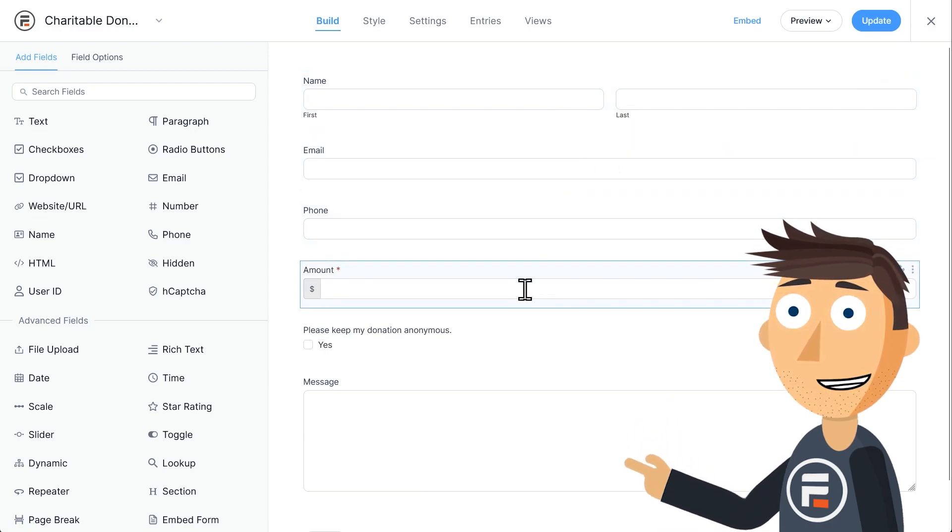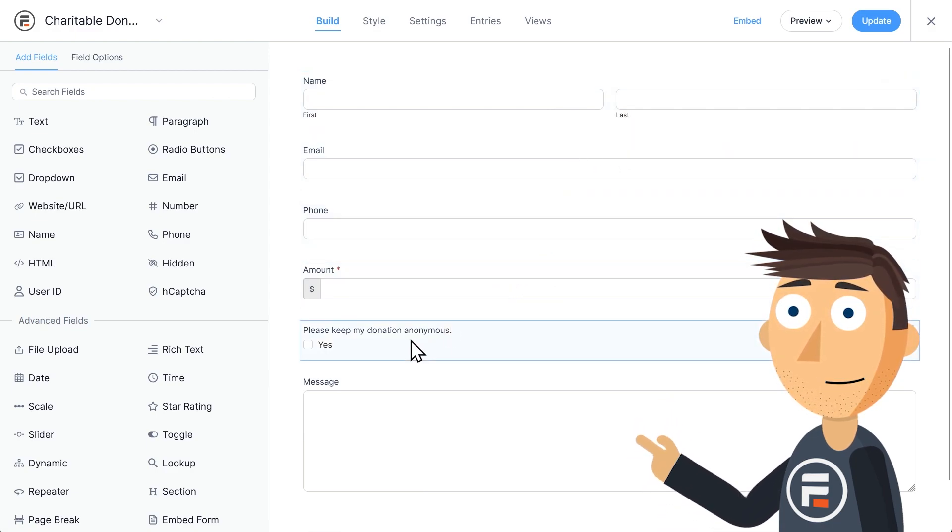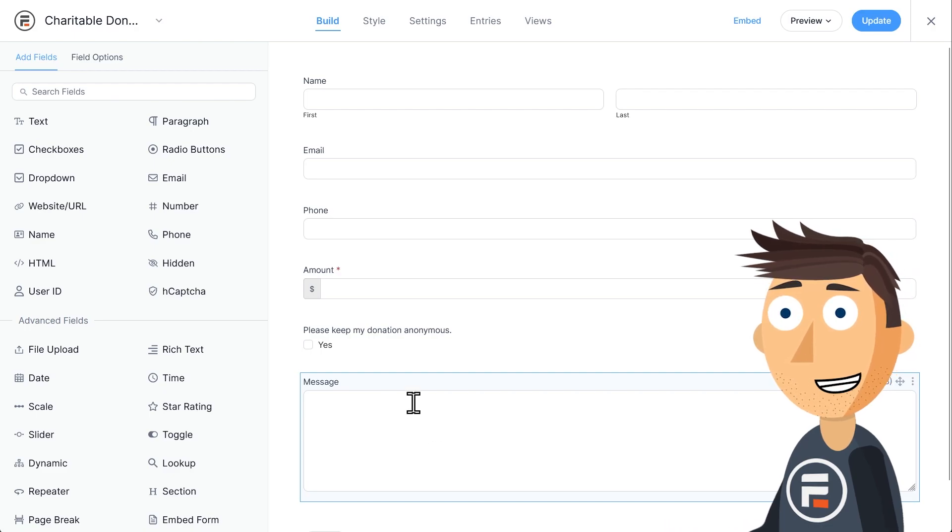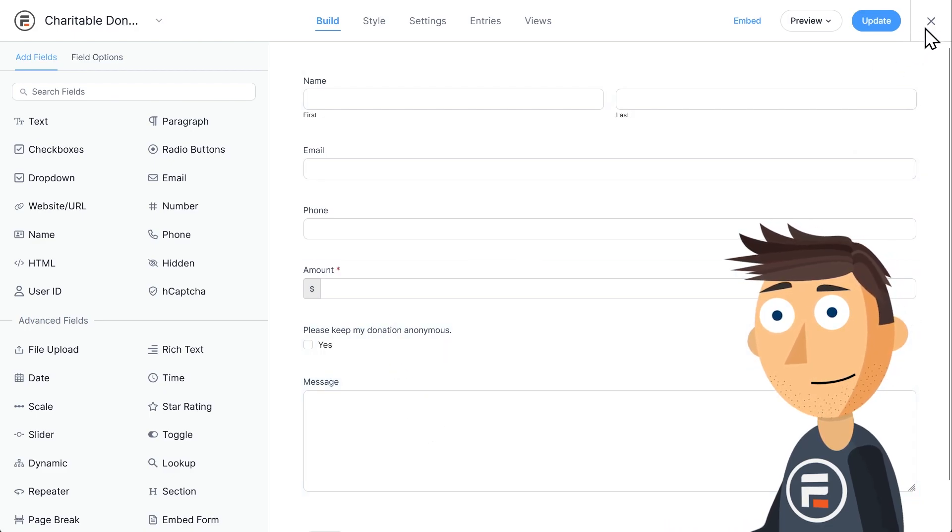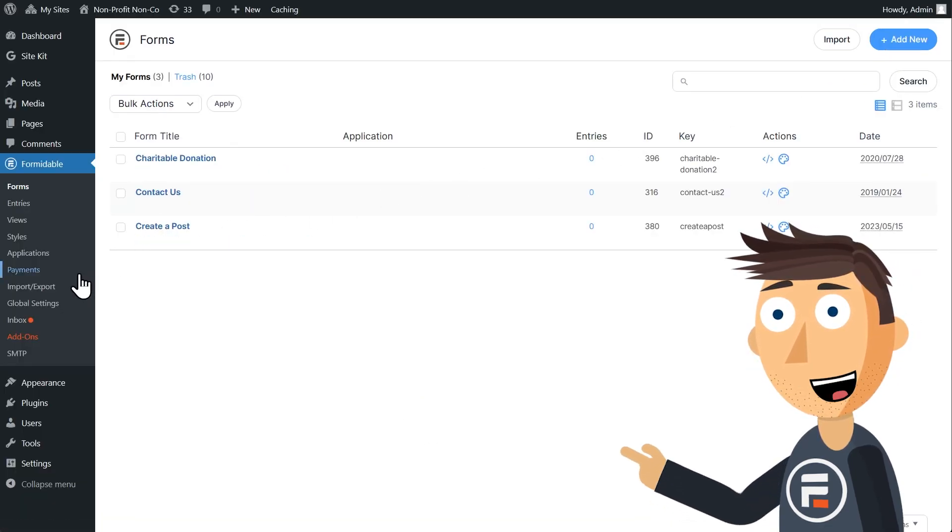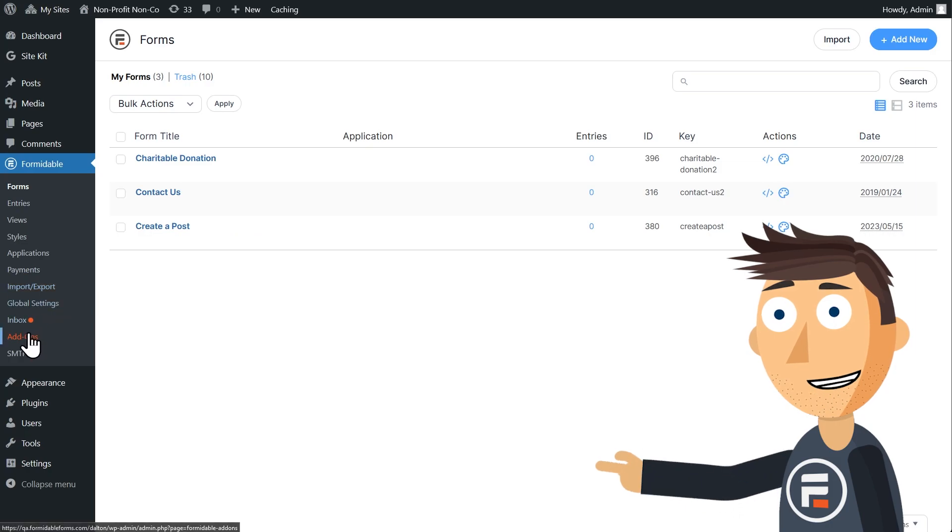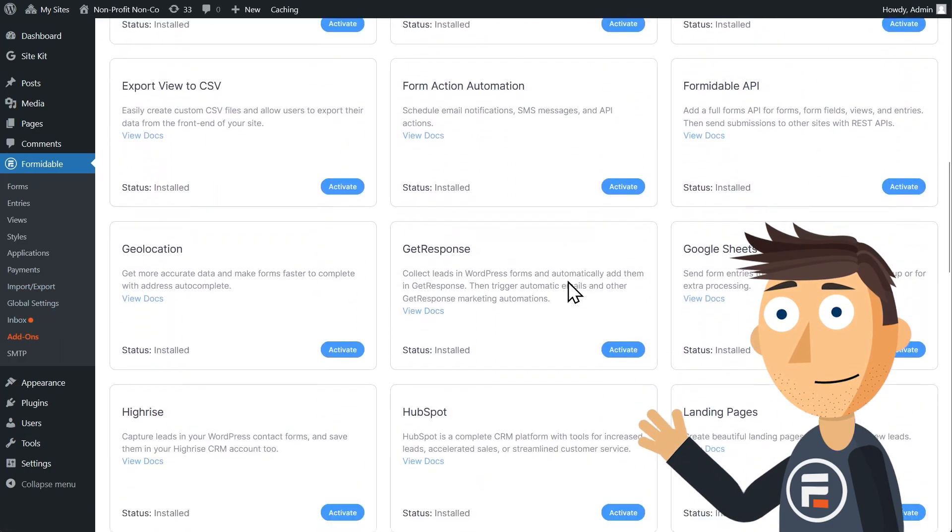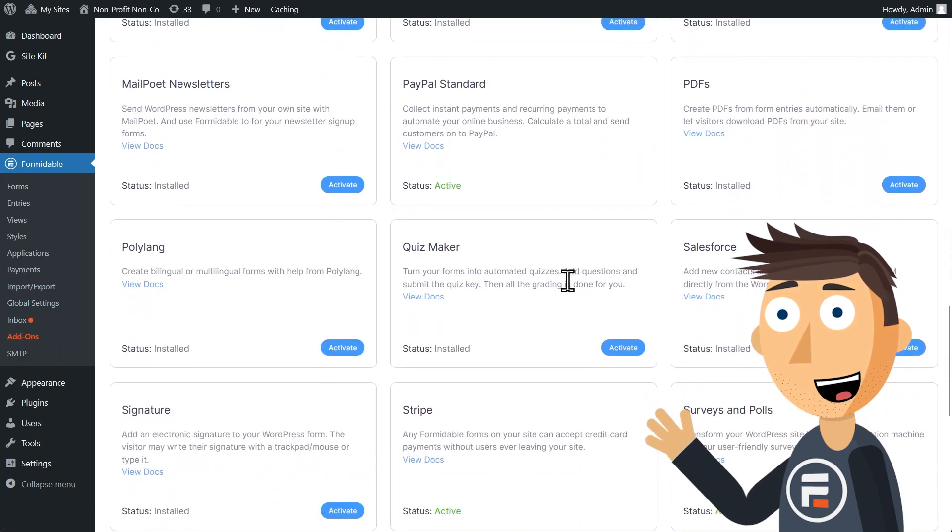We'll make some small changes, but first let's make sure we can actually collect payments. Go to your Formidable add-ons and make sure that both PayPal and Stripe are installed and activated.